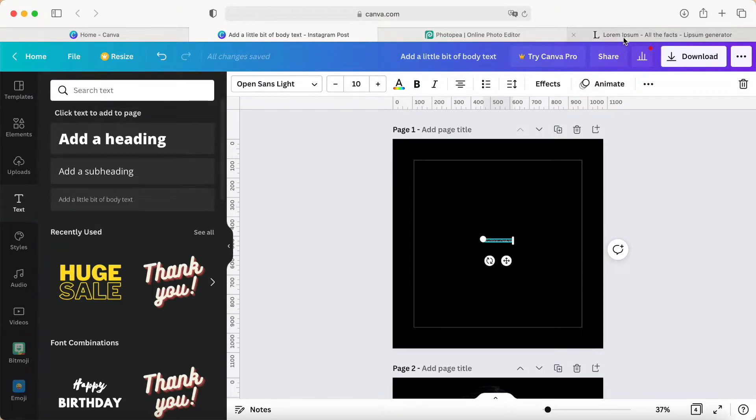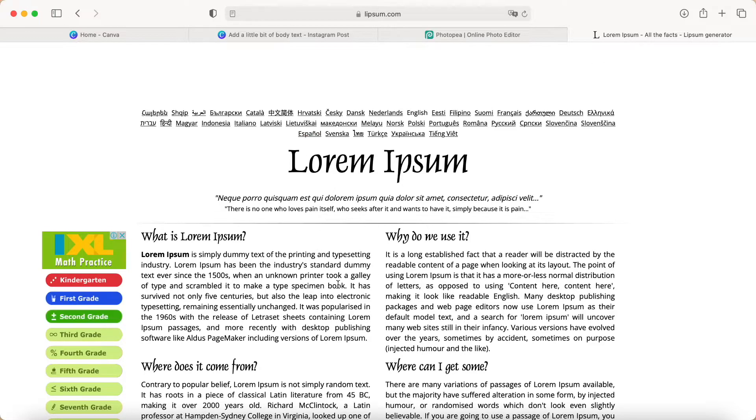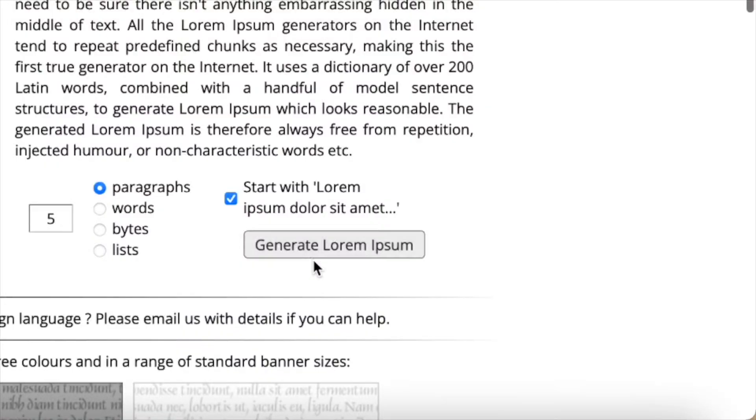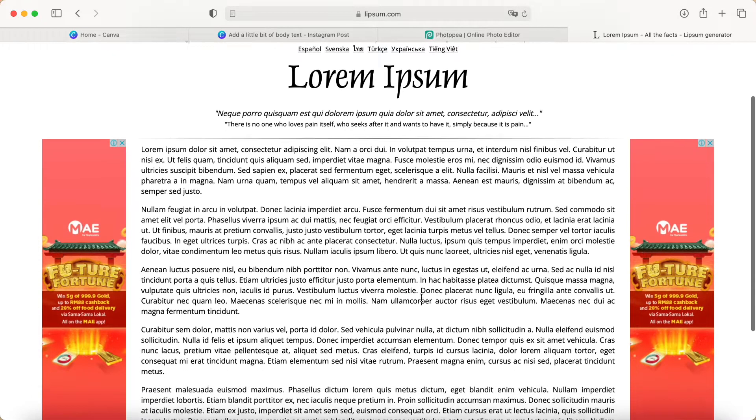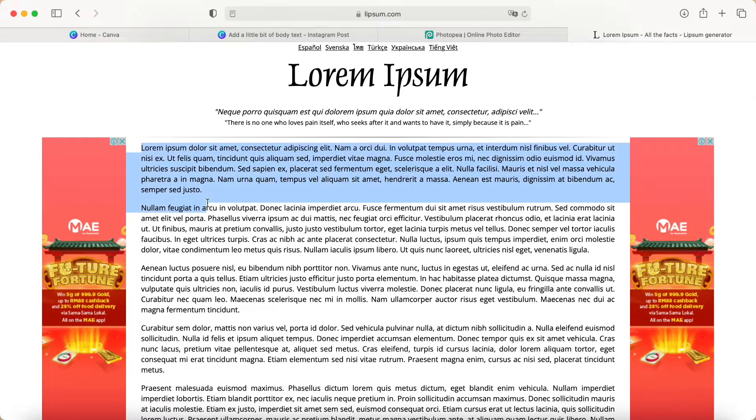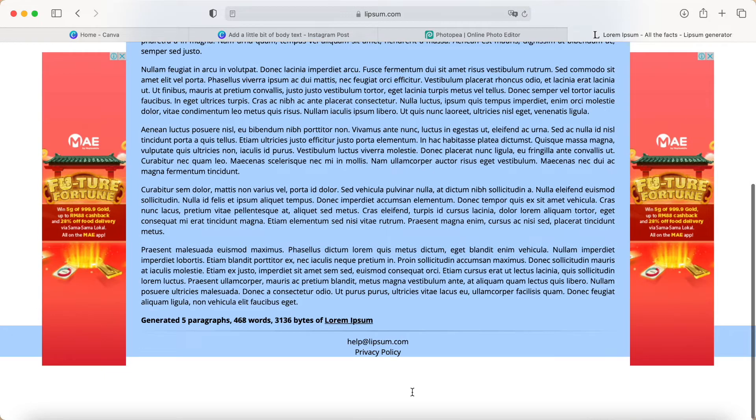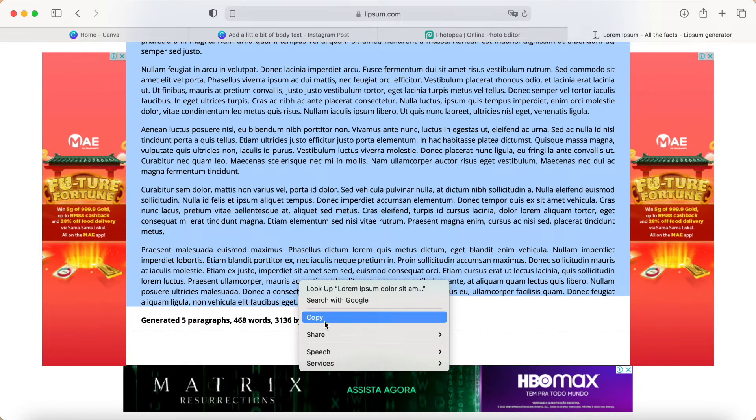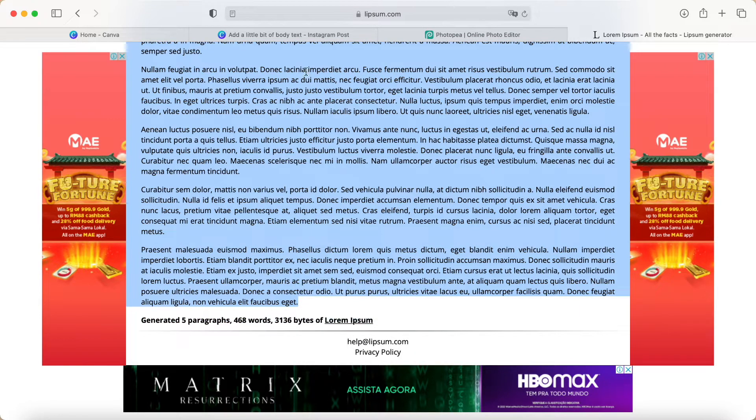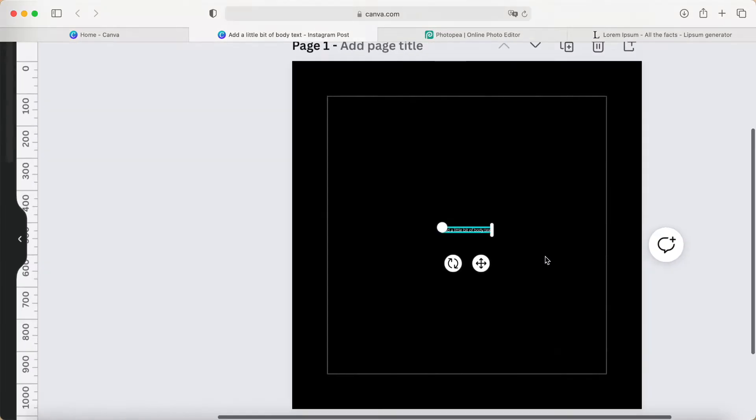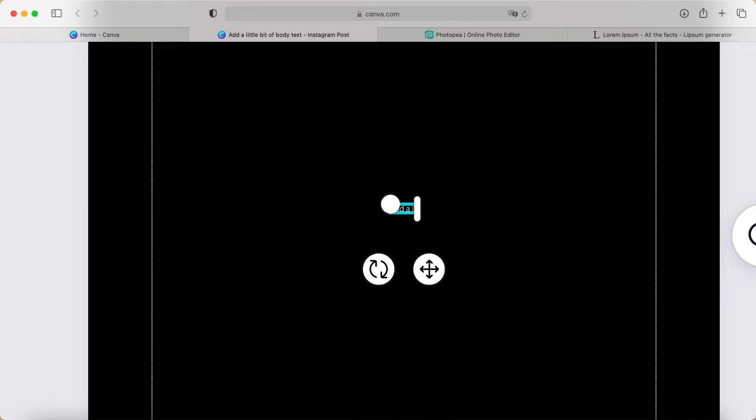Now we go to this web page—I'll provide the link in the description box below. We generate the text, which takes a few seconds. Then I copy all of this text with right-click copy, and paste it back to my Canva body text using Ctrl+V.